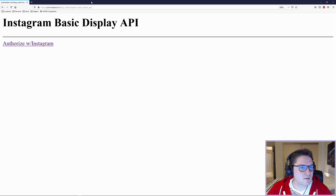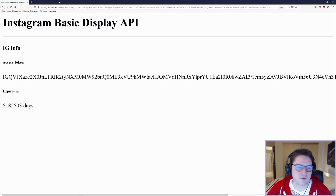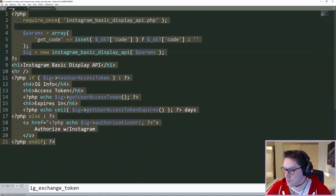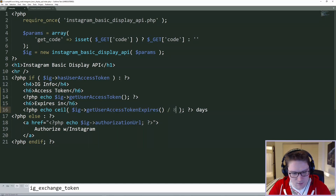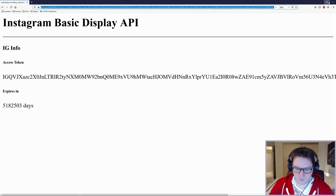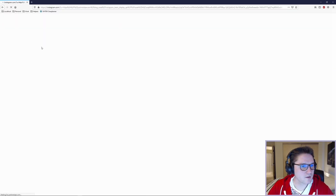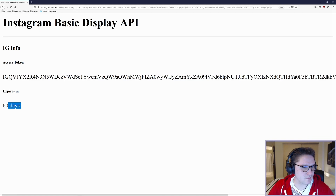Now we can head over to our website and click the authorize button. Instagram returns us with a token and it tells us how many days it's going to expire in, except we missed our math — we didn't divide it by the seconds in a day. So if we hop back over to our index file, we do ceiling on get user Instagram access token expires, and divide by 86,400 — that's how many seconds are in a day. Let's delete the code off the URL and authorize again. There we go — we have our long-lived access token, and it expires in exactly 60 days.